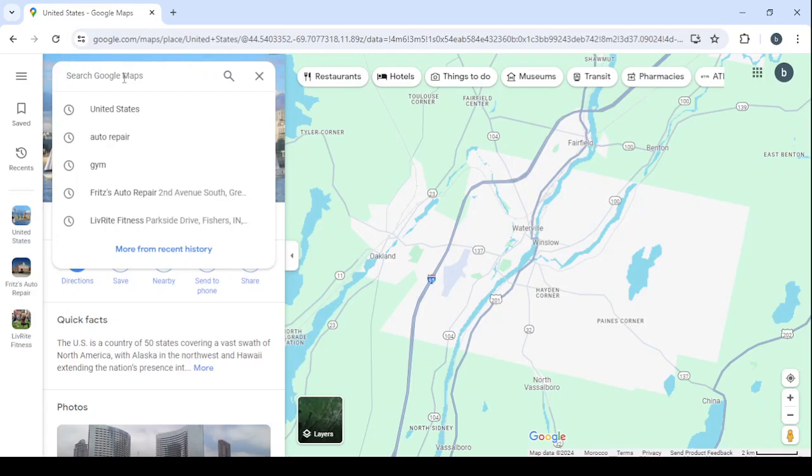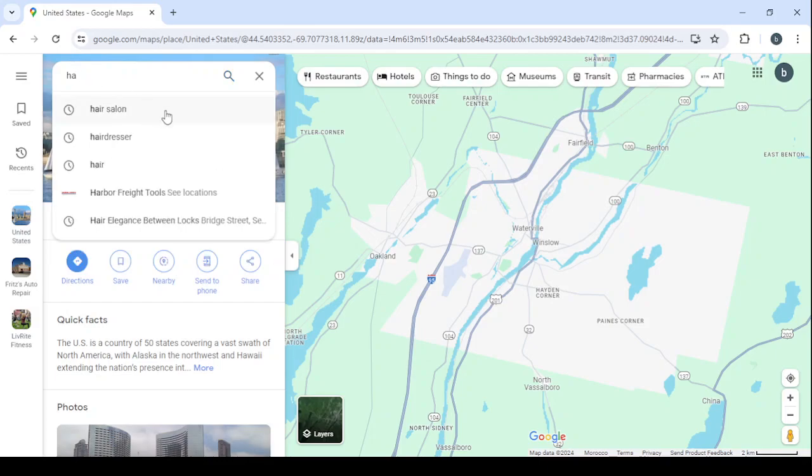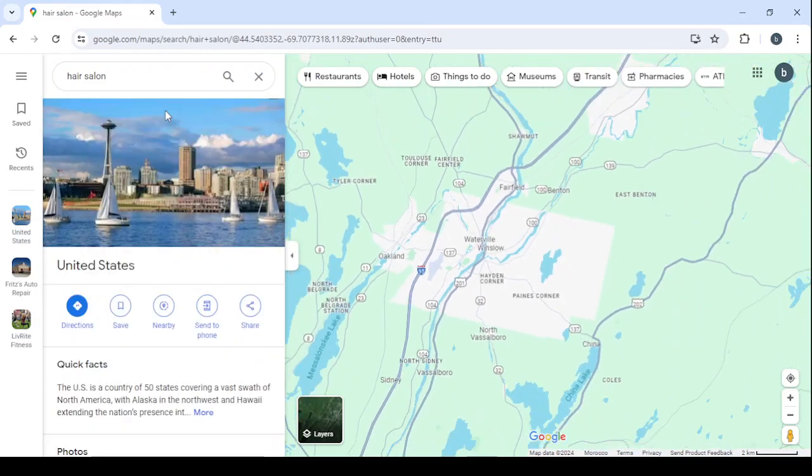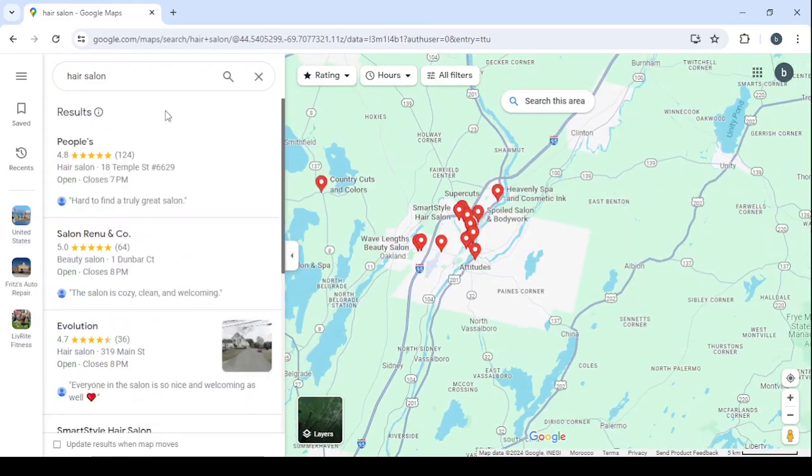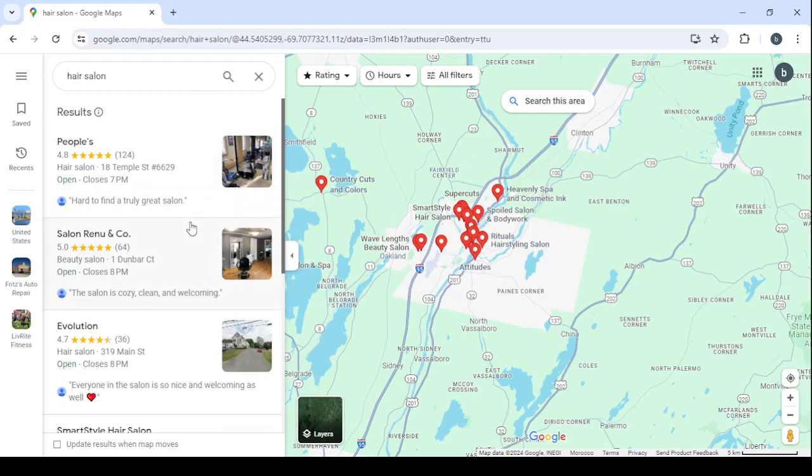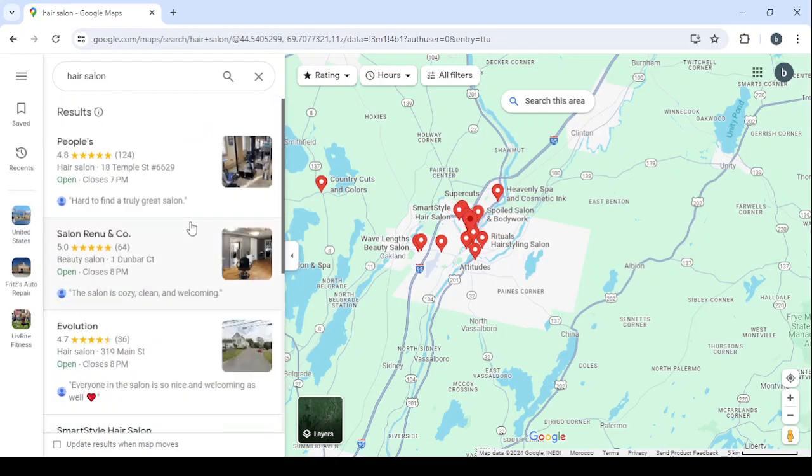So here let's type some kind of a small business, for example hairdressers or hair salons. Let's look for hair salon and wait for it to load. Here you can see that we have a bunch of hair salons in this area and you can see all of their profiles.